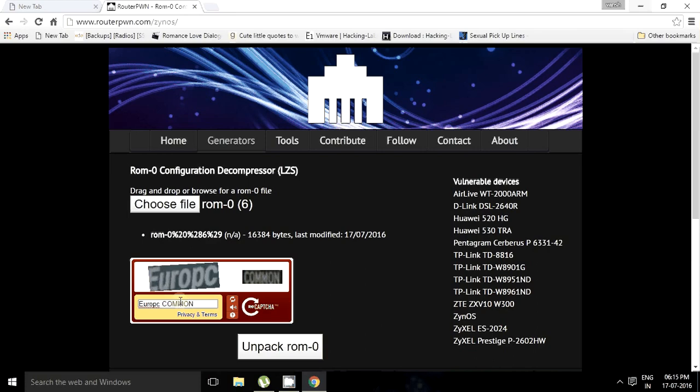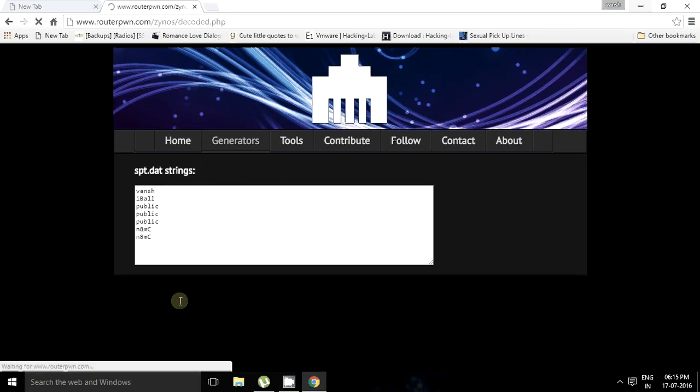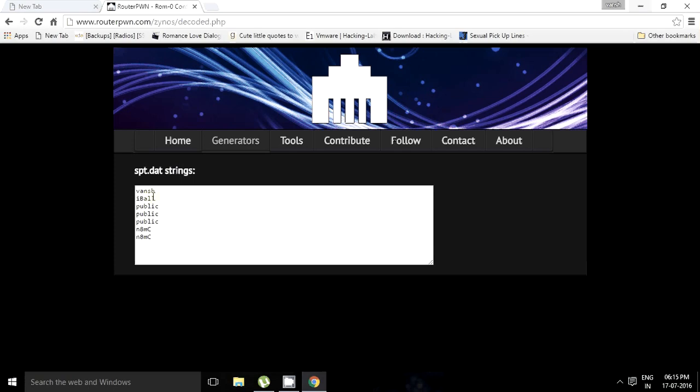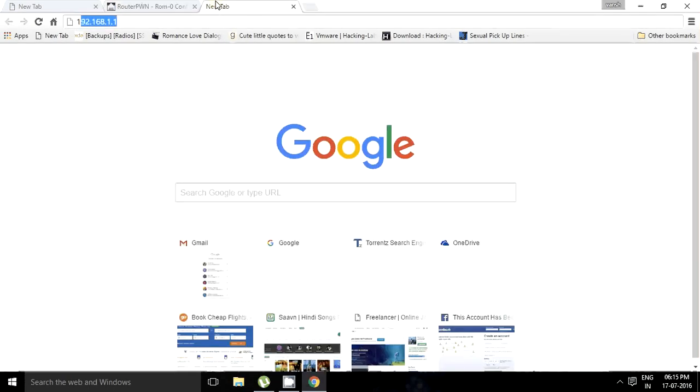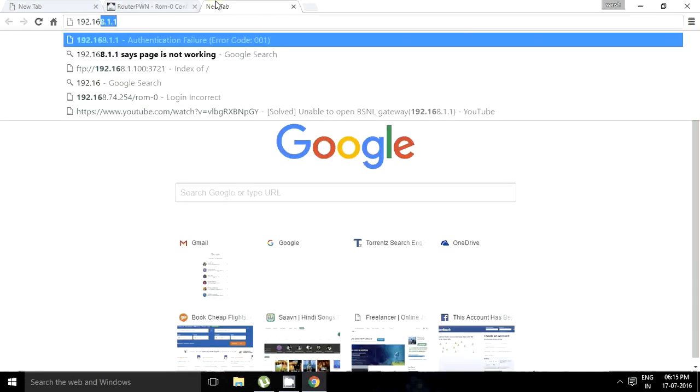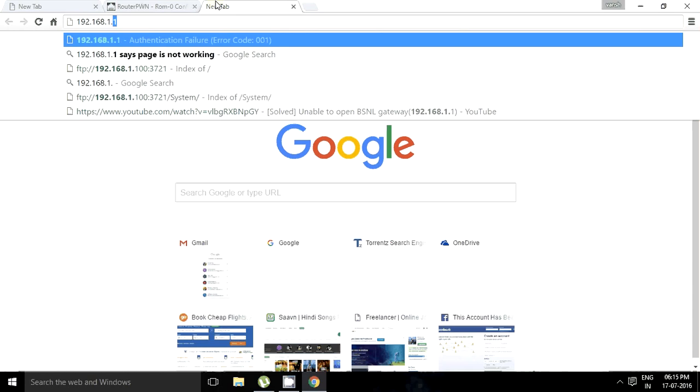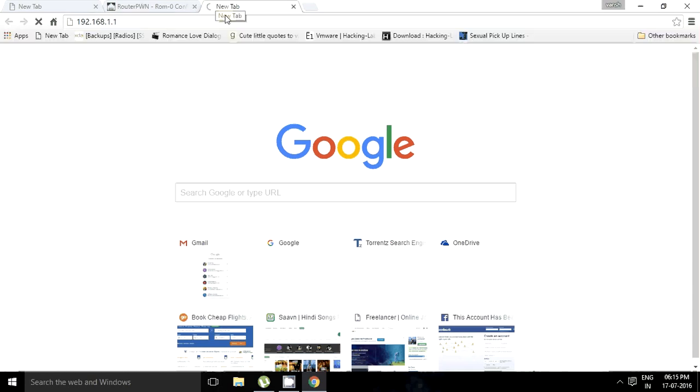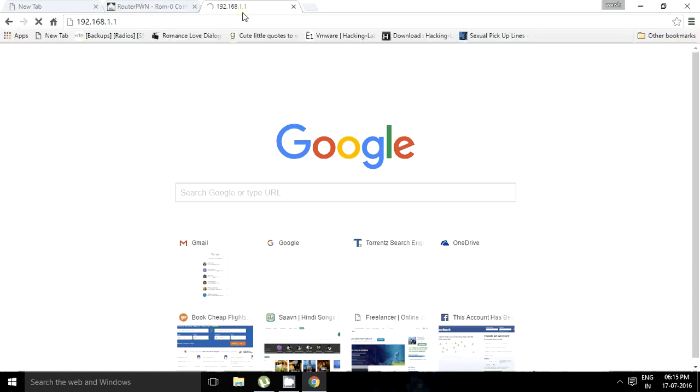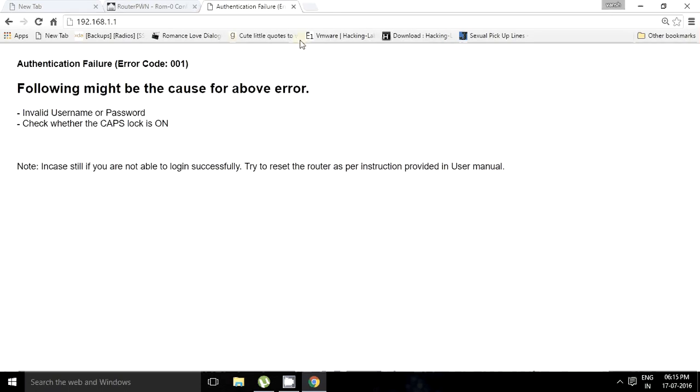Yeah, so the password is OneShore. Hope we got it. If we try to log in from here, it will ask for username, and we don't have the username. We just have the password.